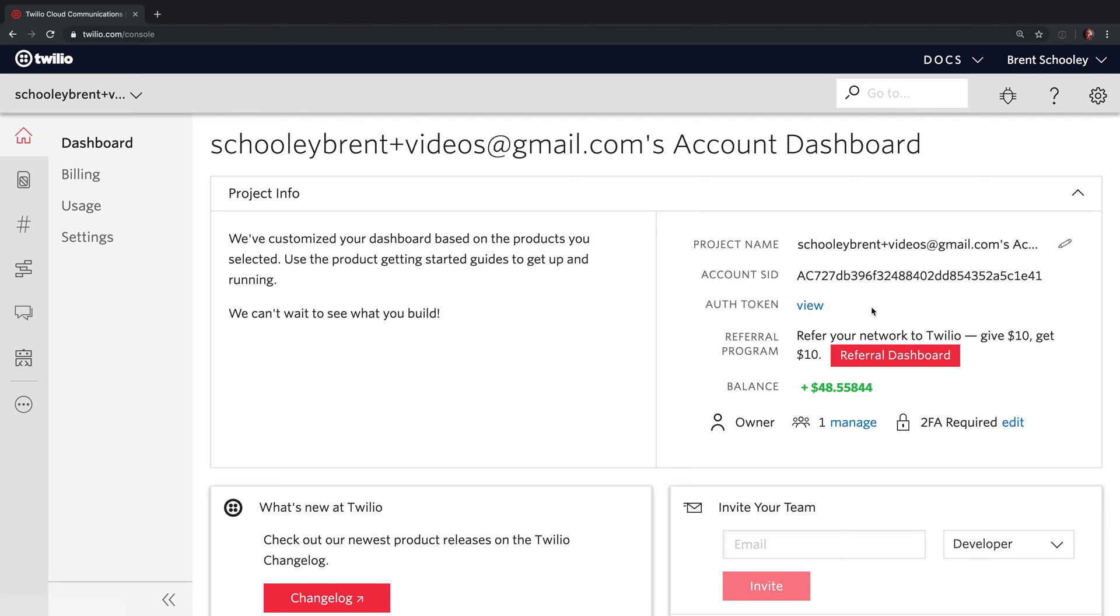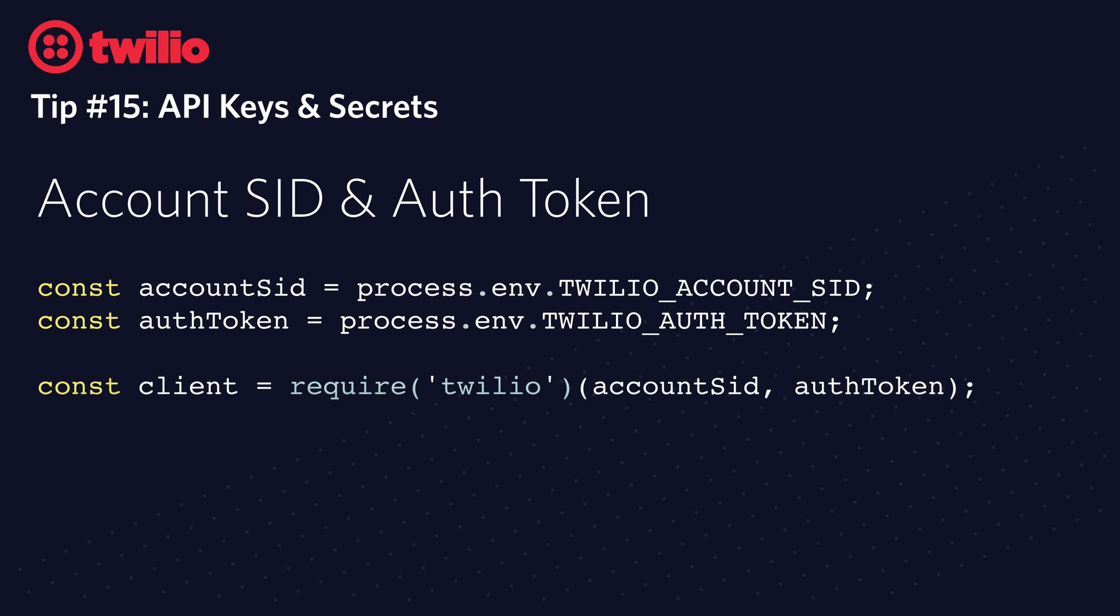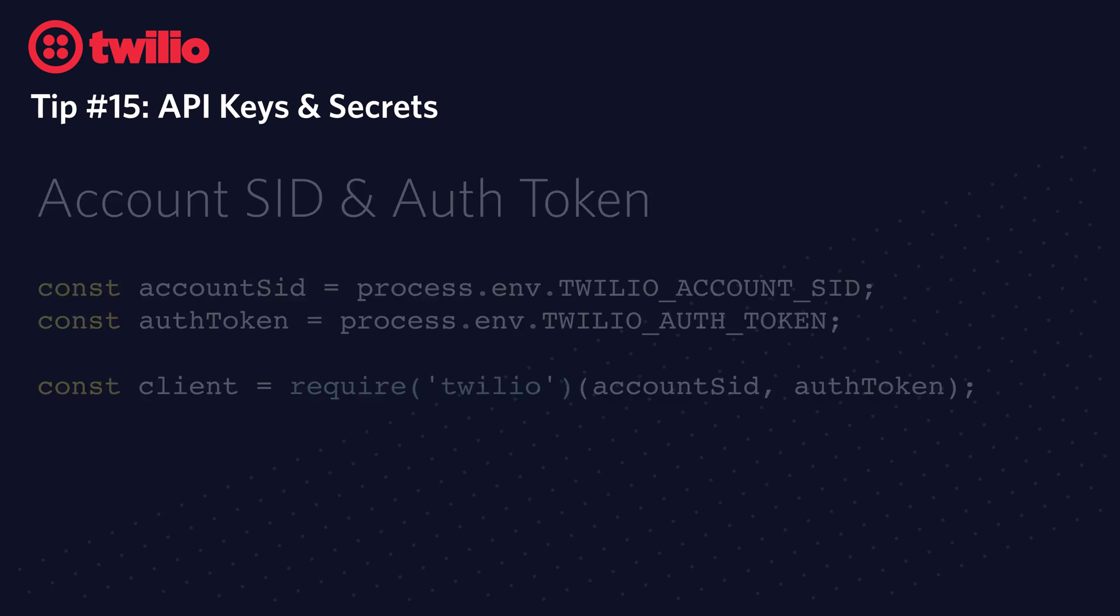I'm not even going to click it because it's that powerful. Please don't share this with your friends. You'll want to store these in environment variables as we've covered in a previous tip. Once you have those values stored in environment variables, then you can simply use them to create the Twilio REST client to use in the rest of your code.